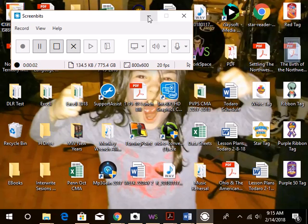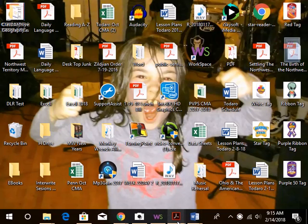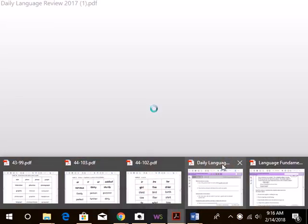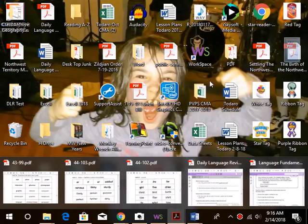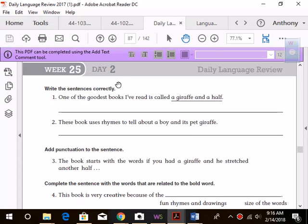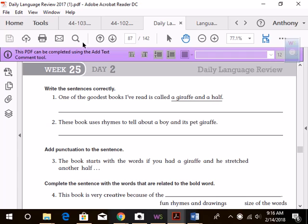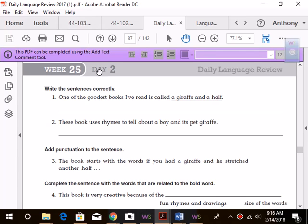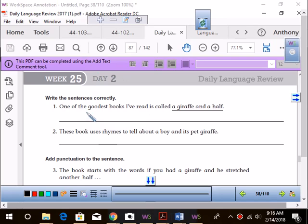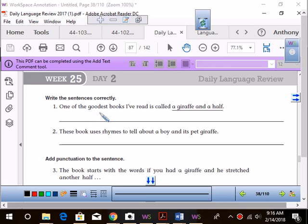All right, my class is going to get quiet because we are going to do another screencast. We're going to start with day two on our daily language review, and we're going to take a look at the first sentence.